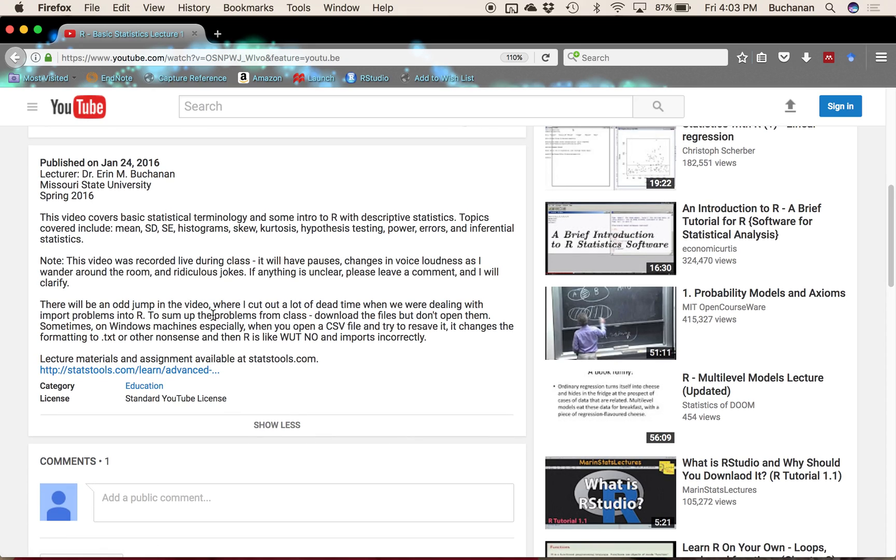The only time that's not true is there's a couple videos that we still have online that have updated versions. If you find one of those, I'll help you get to the newest version of that lecture.